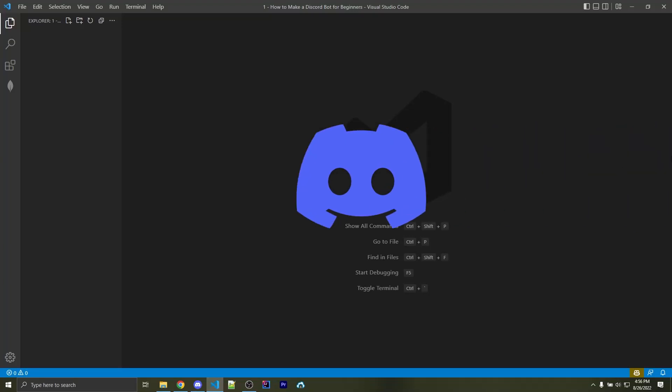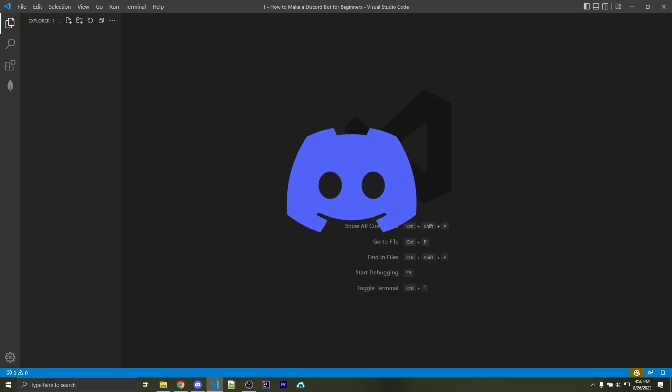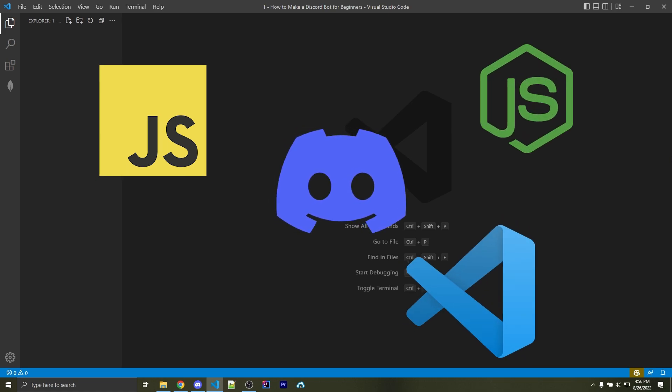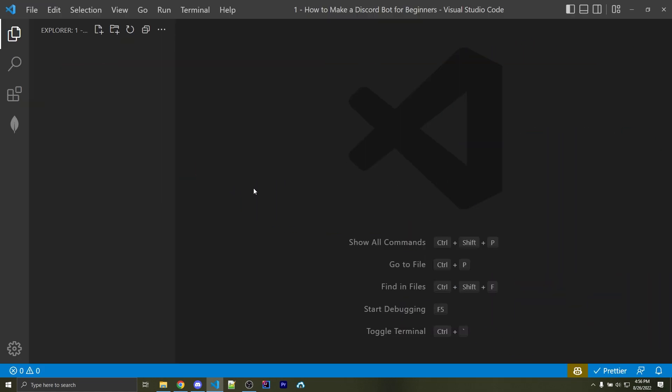So you want to learn how to make your own Discord bots? Well, you're in the right place, but you should already know the basics of JavaScript and have Node.js and VS Code installed.